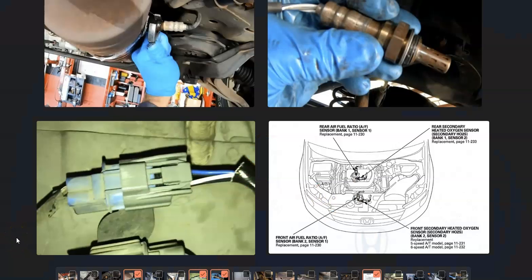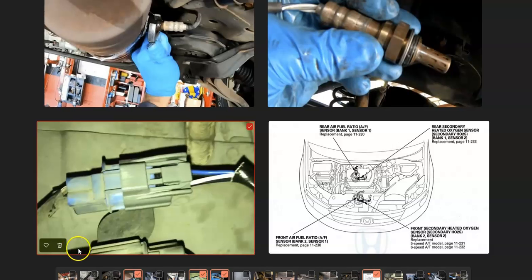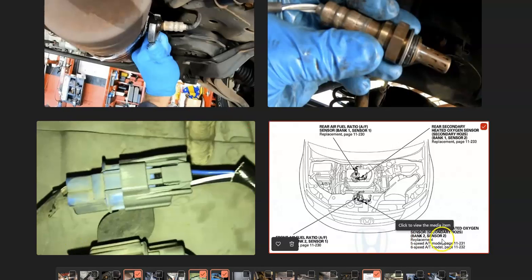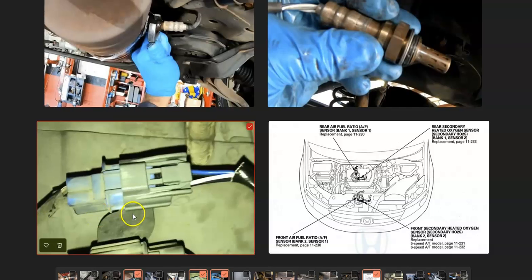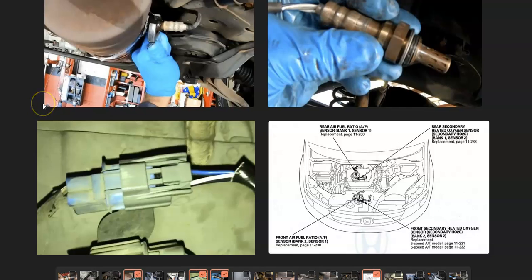So what do you do if you have a Honda with a P0159 code? First thing, find out where that Bank 2 sensor 2 is located on your particular engine. Once you locate it, check out the wiring real good. Be sure that harness looks like it's plugged in, there's no open shorts, because any opens or shorts can cause the same symptoms as a bad sensor.